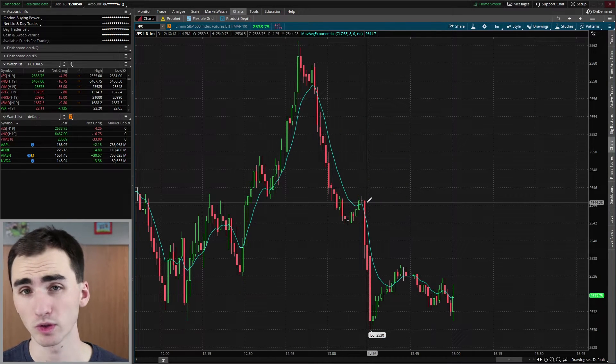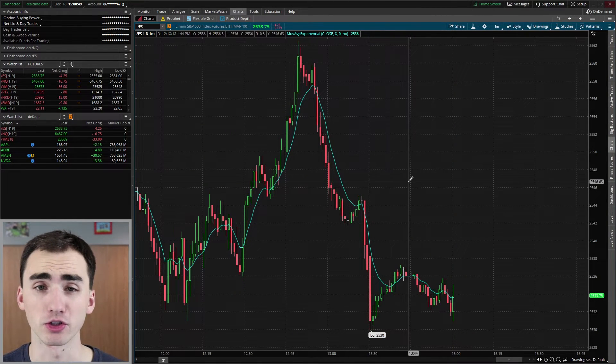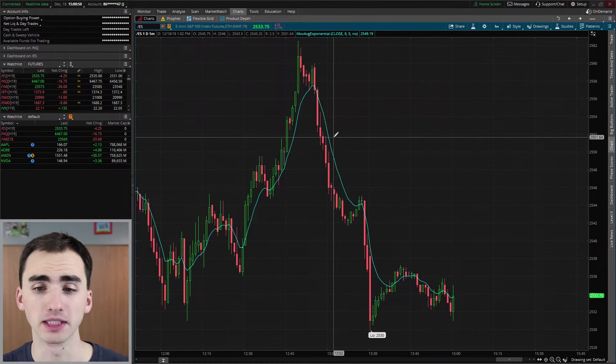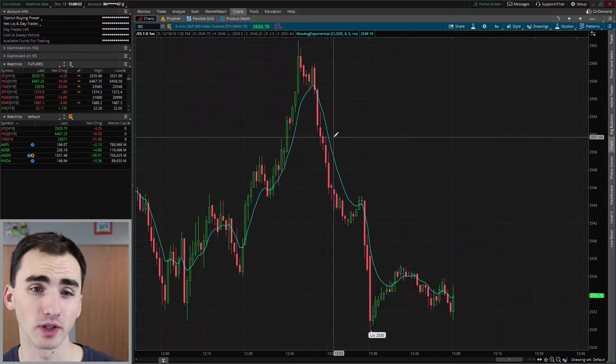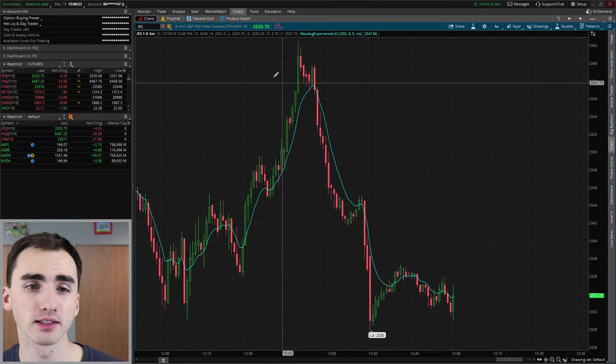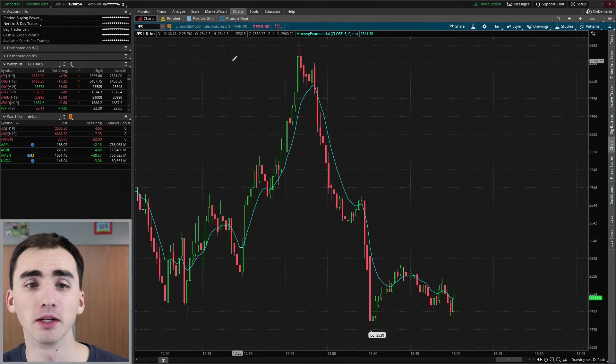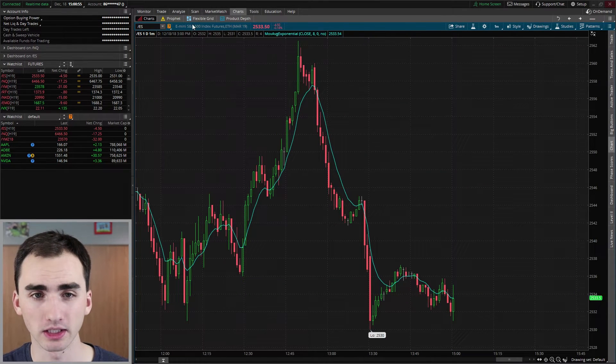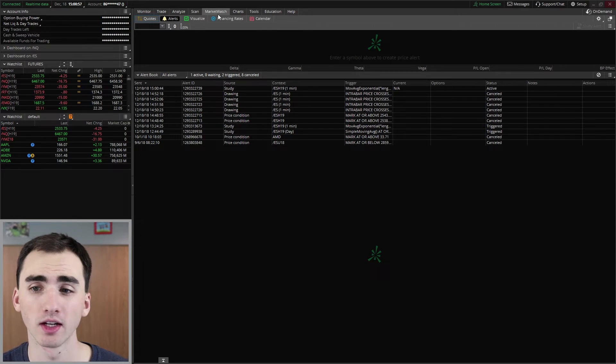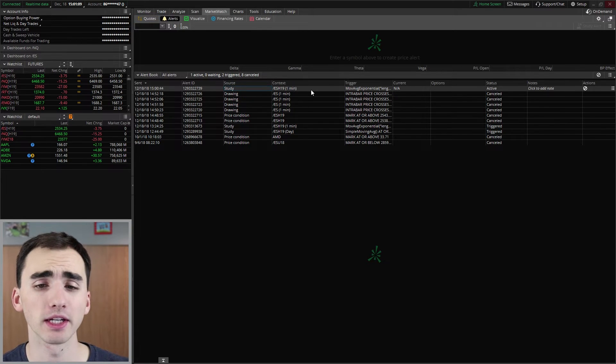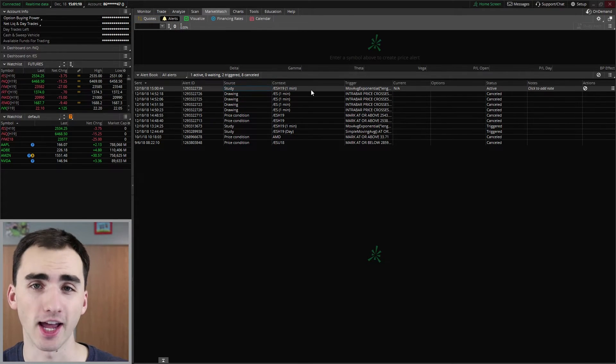Now, this one won't come up on the chart, because it's not really correlated with an actual price. But we can go in here and go to market watch. And you can see right here, the alert is active.